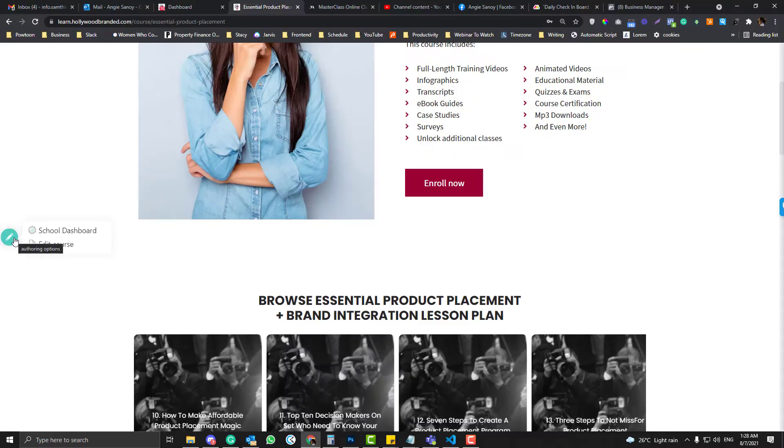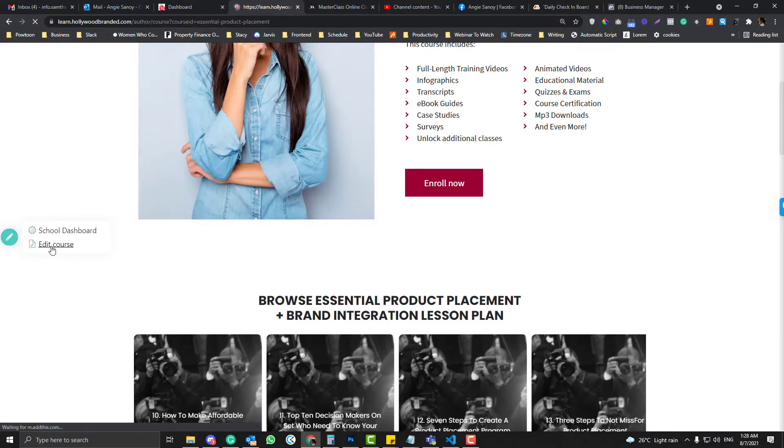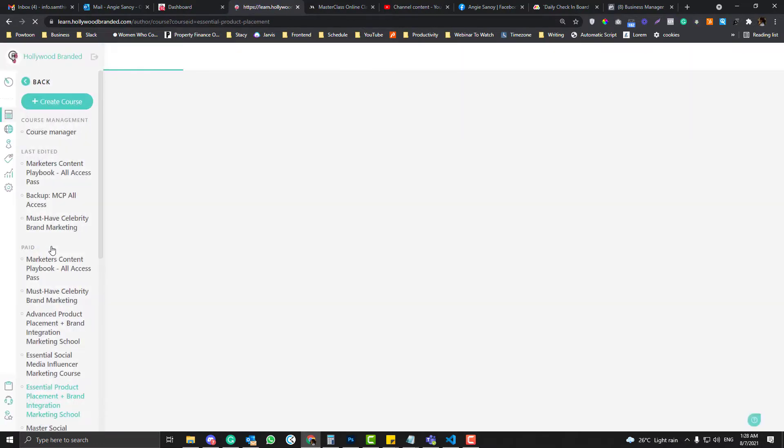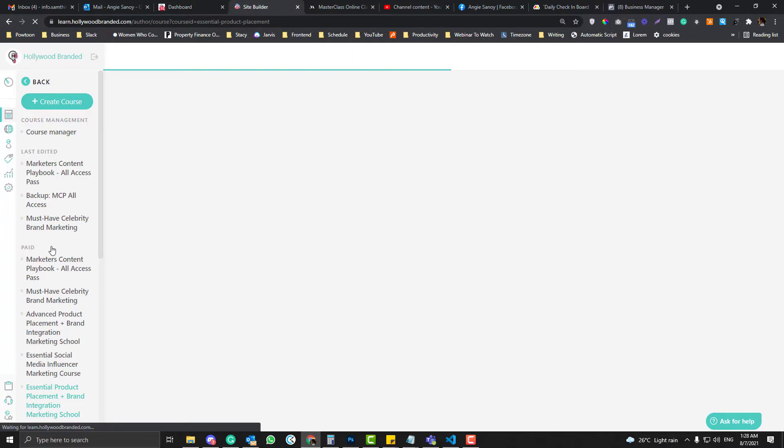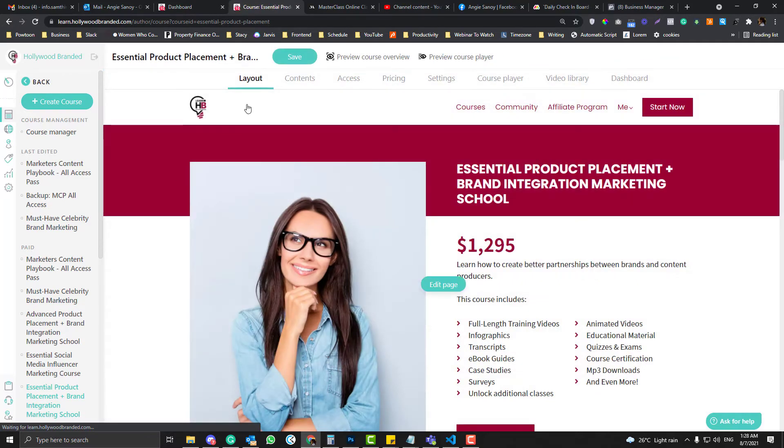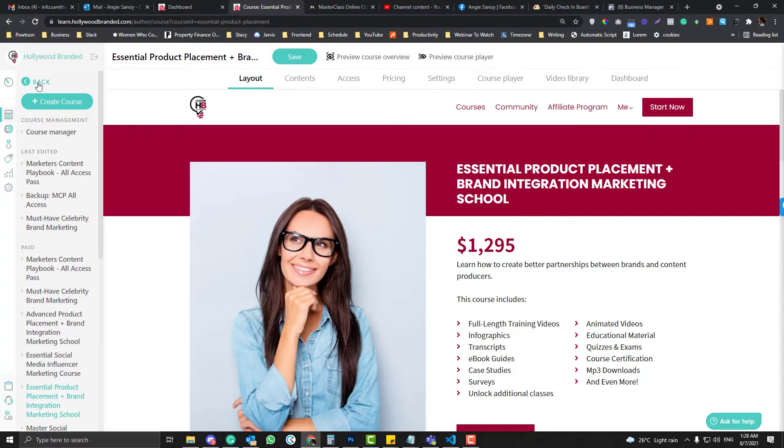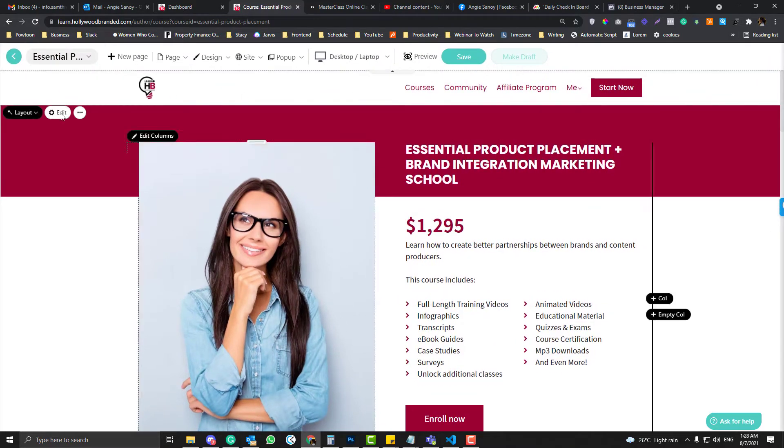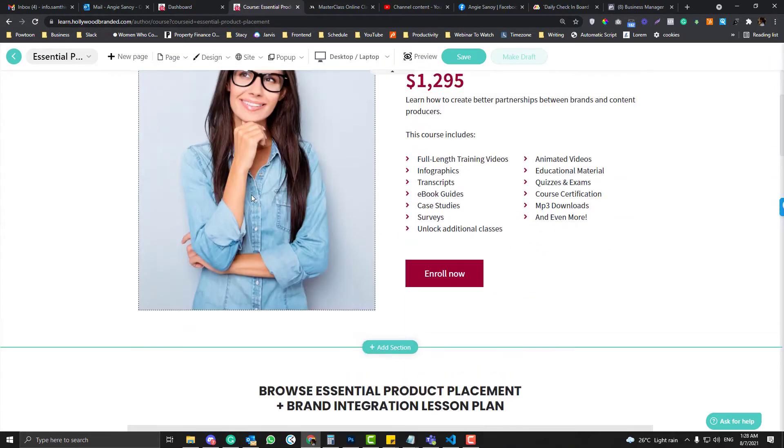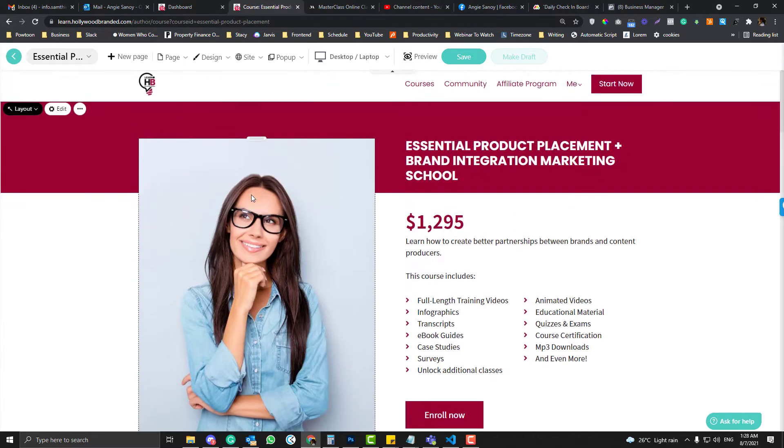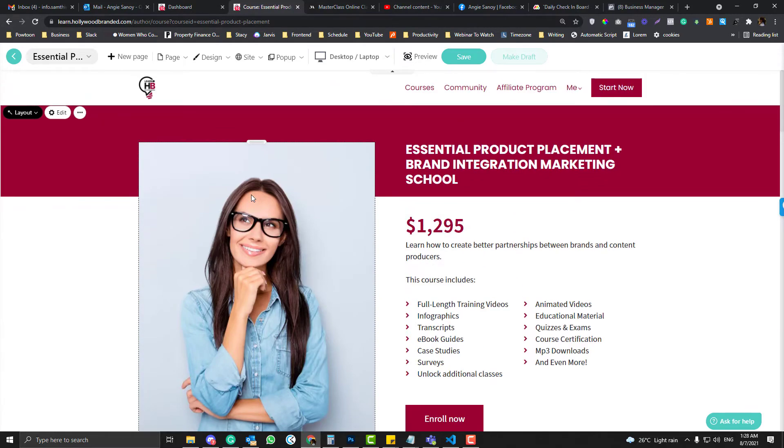Now the first thing you need to do is edit the course or open the back end of your LearnWorlds platform, and then click this back in here so you can see the whole page.